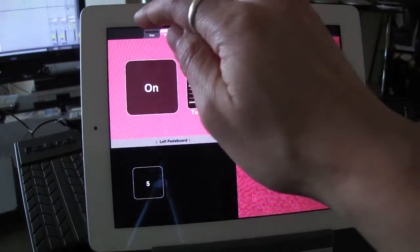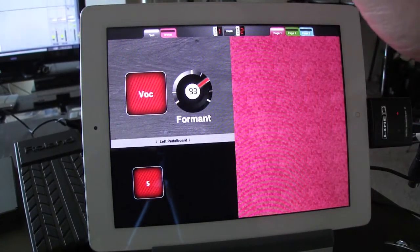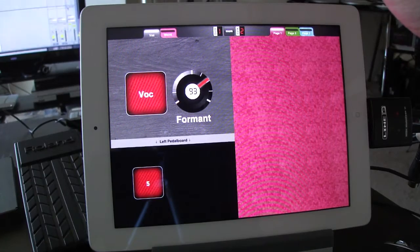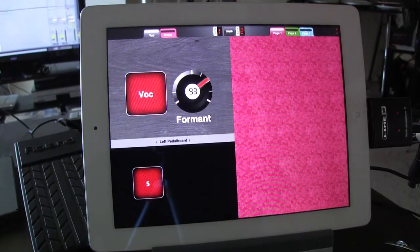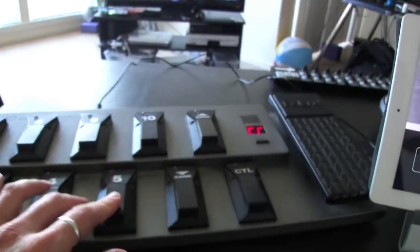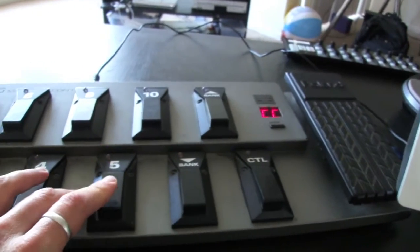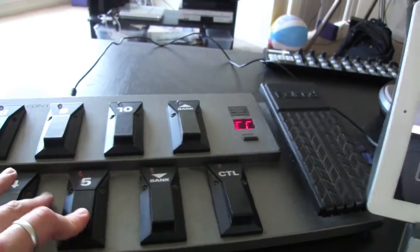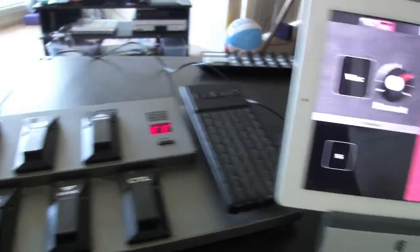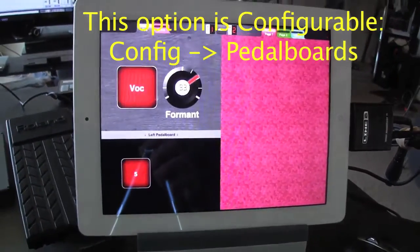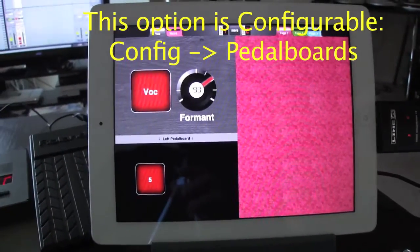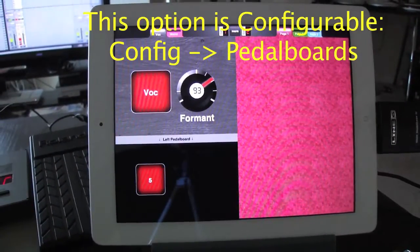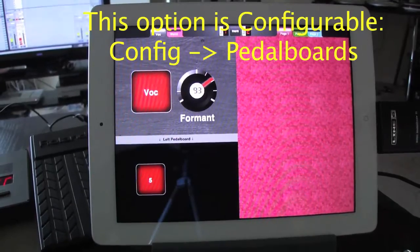Now another interesting feature here is that I'm using a momentary button on the external hardware. So this 5 isn't actually a toggle. It's momentary. But MIDI Designer knows because it's a super control on a pedal board, it knows to interpret it as a toggle.